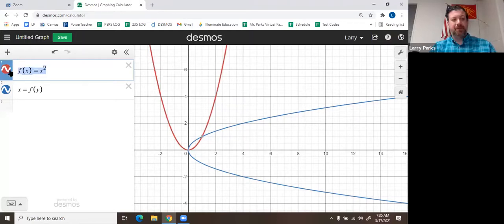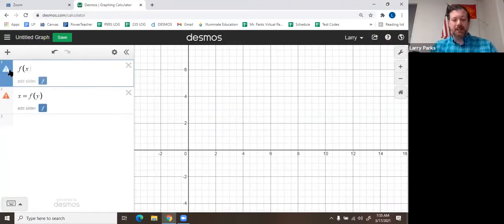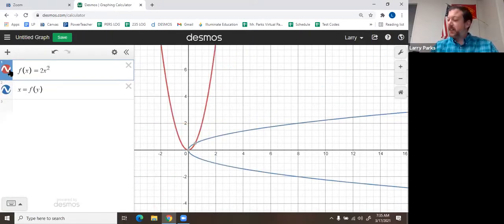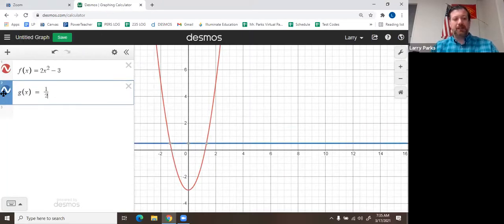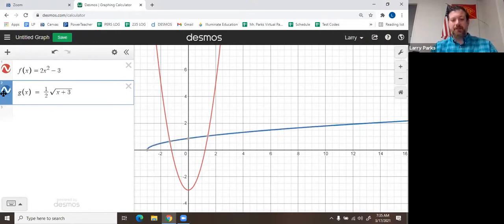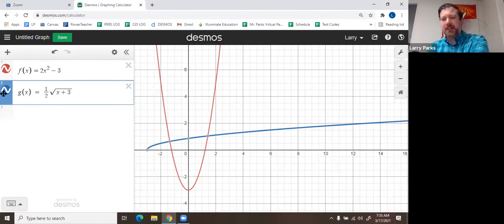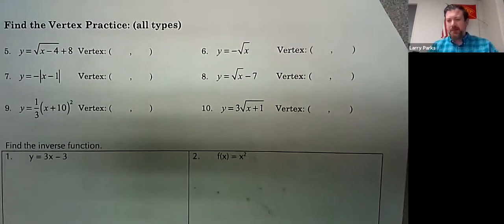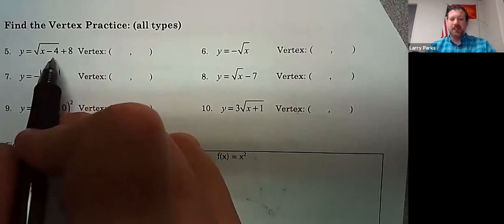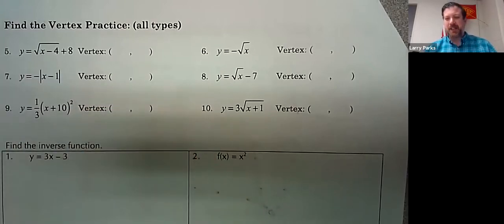On the second problem we had f of x equals 2x squared minus 3, and g of x equals one-half square root of x plus 3. They wanted us to plot both of those on the same graph. Graphing isn't really where I want to focus my time and energy today. I decided to skip the graphing because we just spent two days on it. I want to make sure we go over inverses.